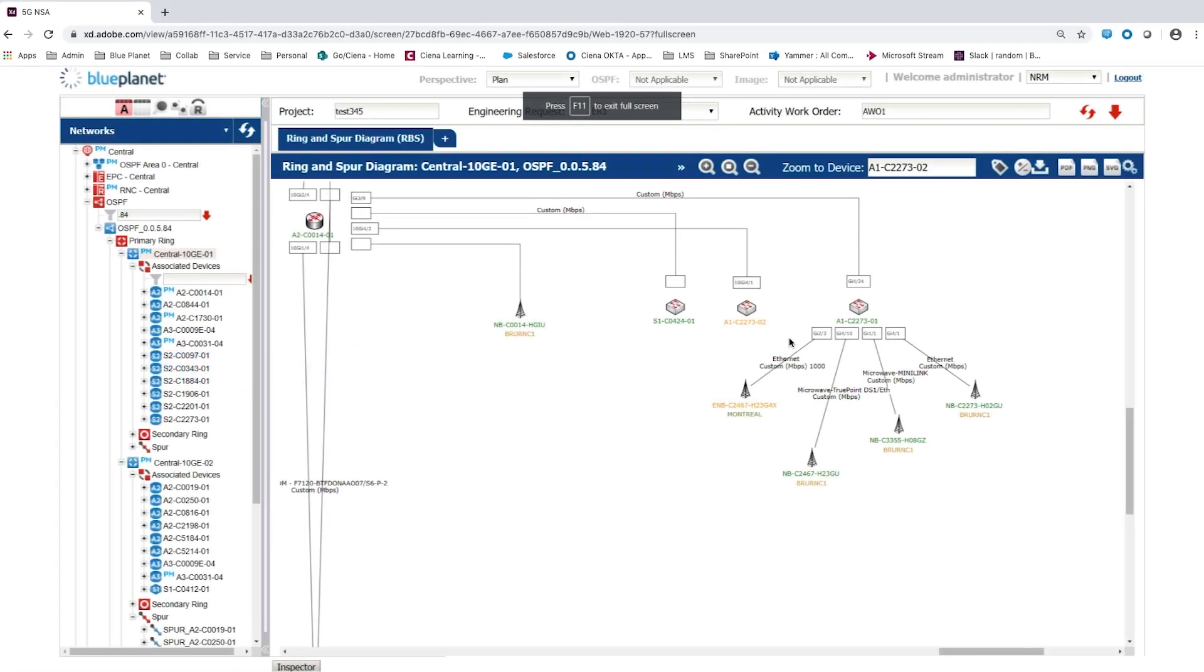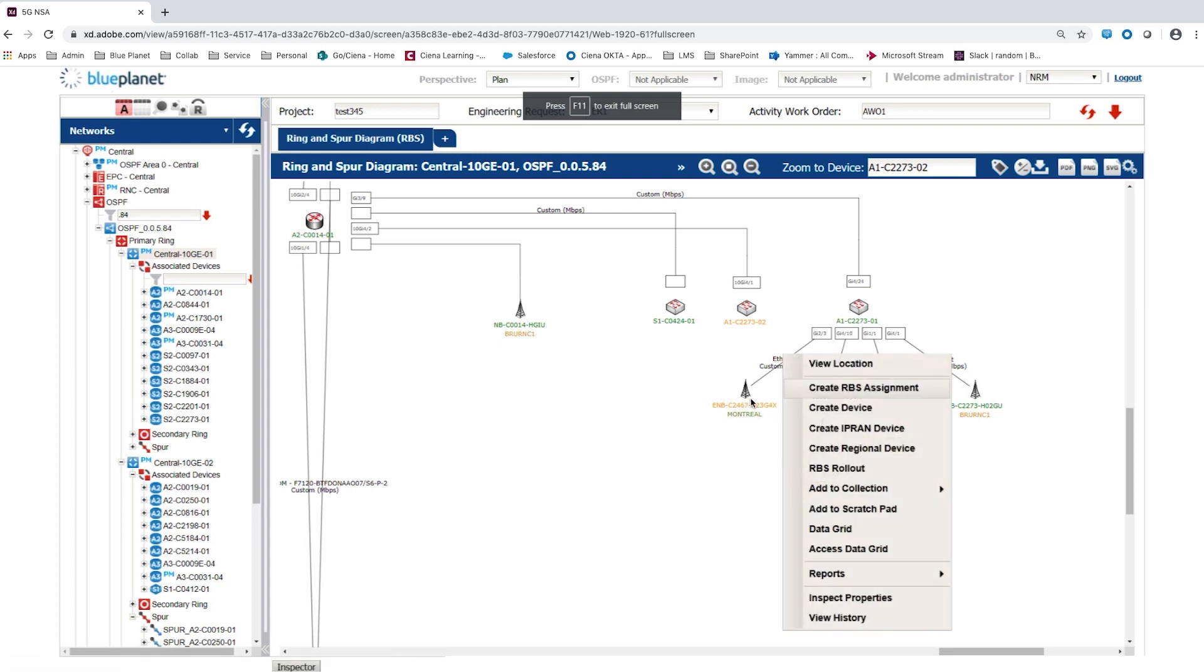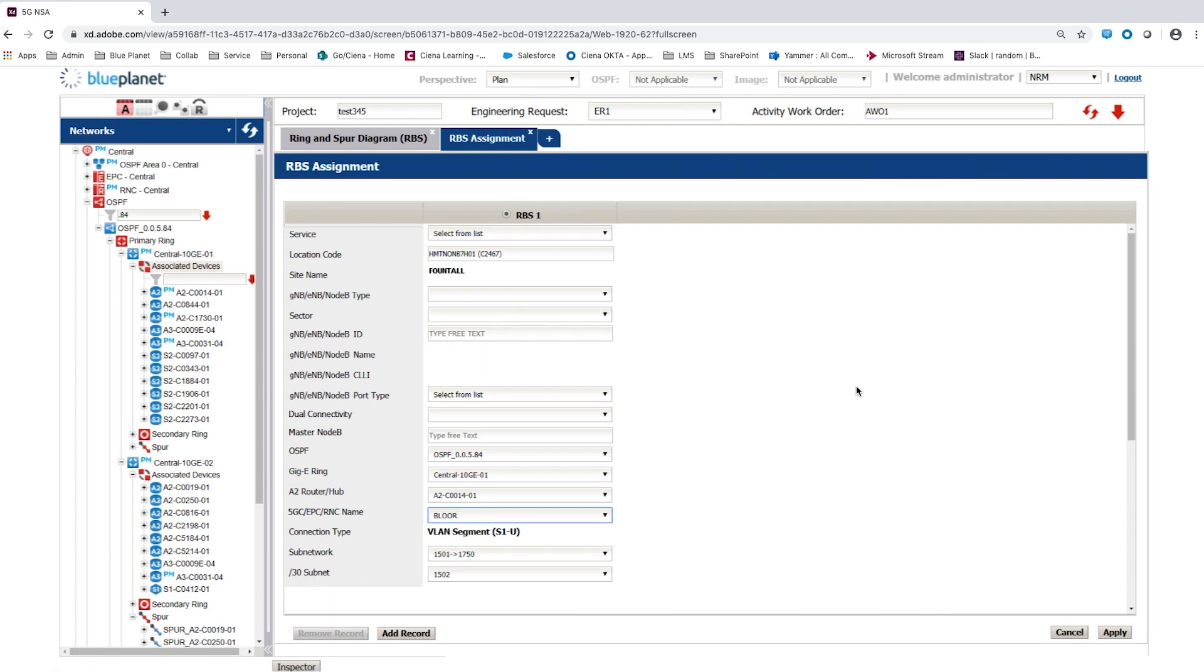To assign a new 5G node B, the user selects Create RBS Assignment from the context menu for the Master E node B. Radio Base Station Assignment, RBS, can cover several service type cases.